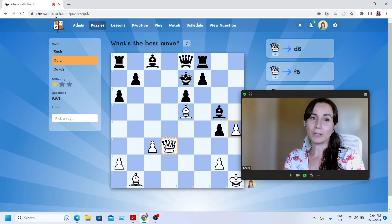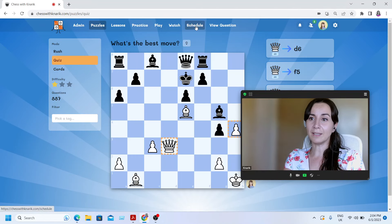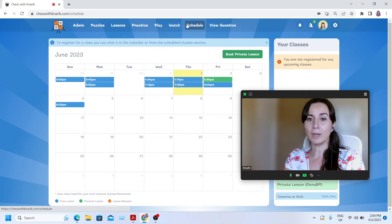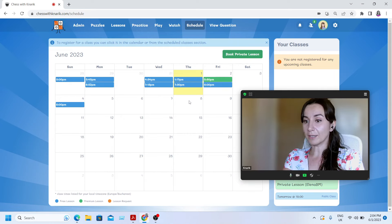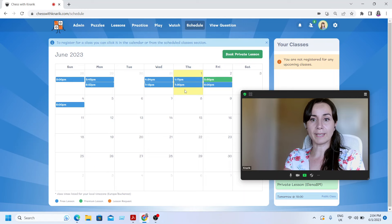When we go to chesswithcanaric.com, we can click on the schedule menu. And on the schedule menu, we will already see that there are group webinars already on the schedule.